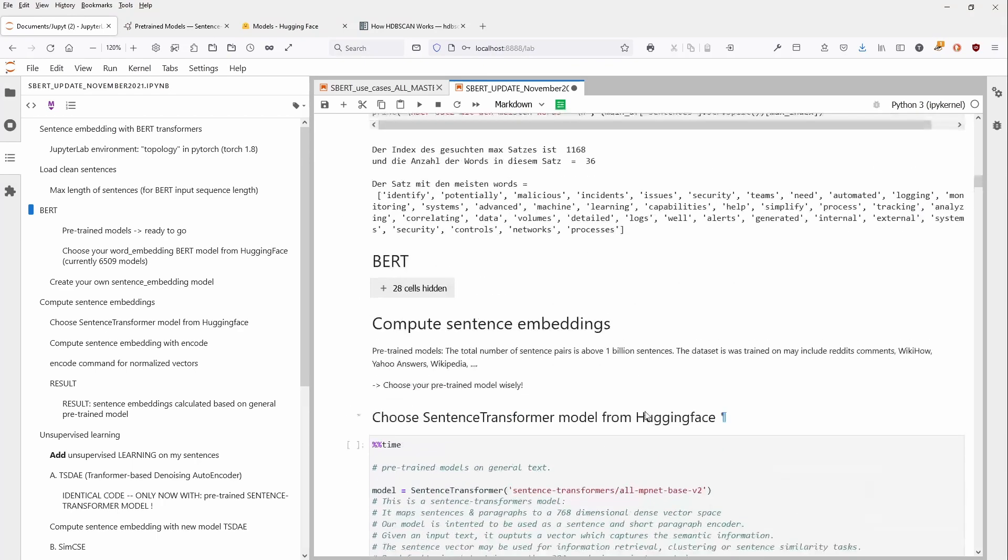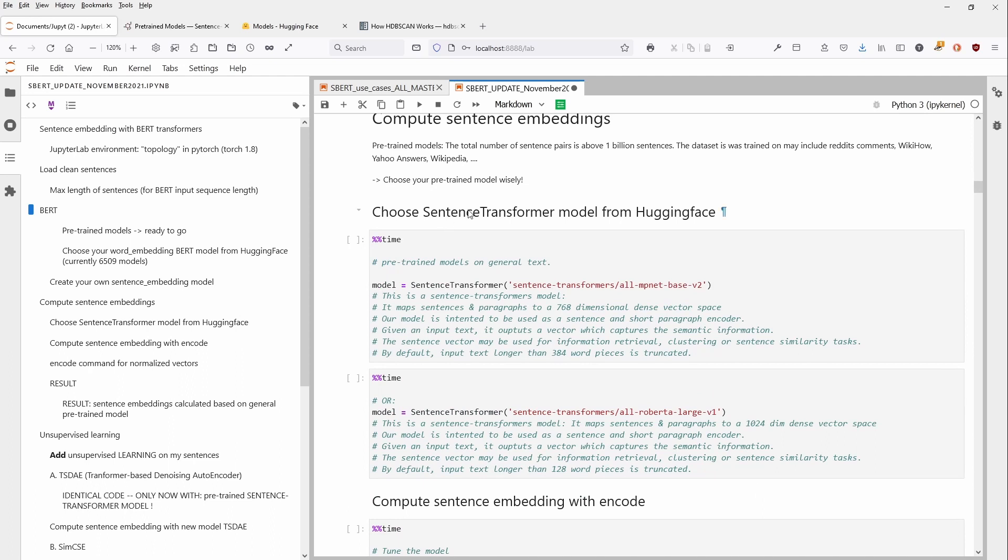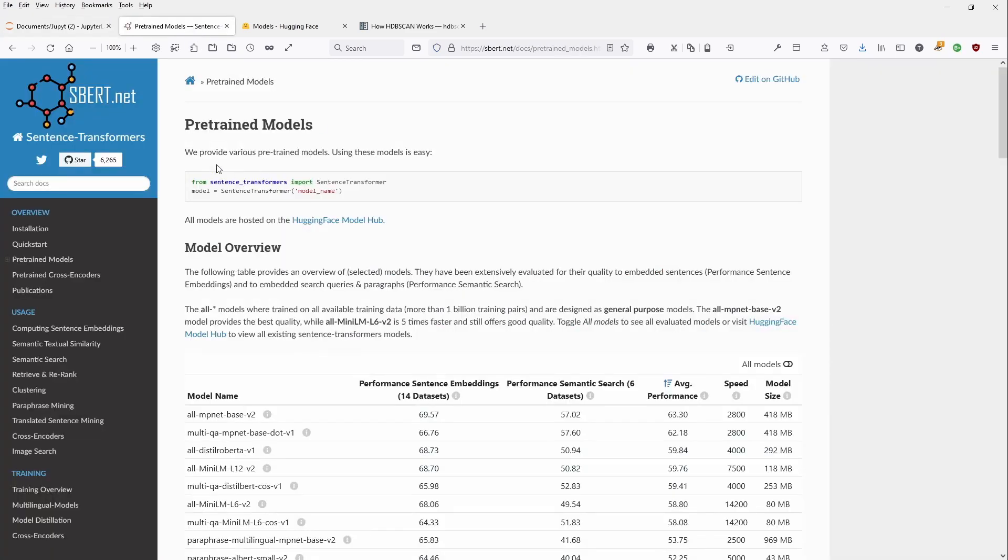So let's start with compute our sentence embedding. Now, the simplest way I can highly recommend is to choose a particular sentence transformer model from Hugging Face that has already been pre-trained. Now, if we say here, we are not going for a word embedding model, but for a sentence embedding model, you know that SBERT is the place to look for. And if we look here at SBERT.net, you can see here that we have some pre-trained model and a model overview.